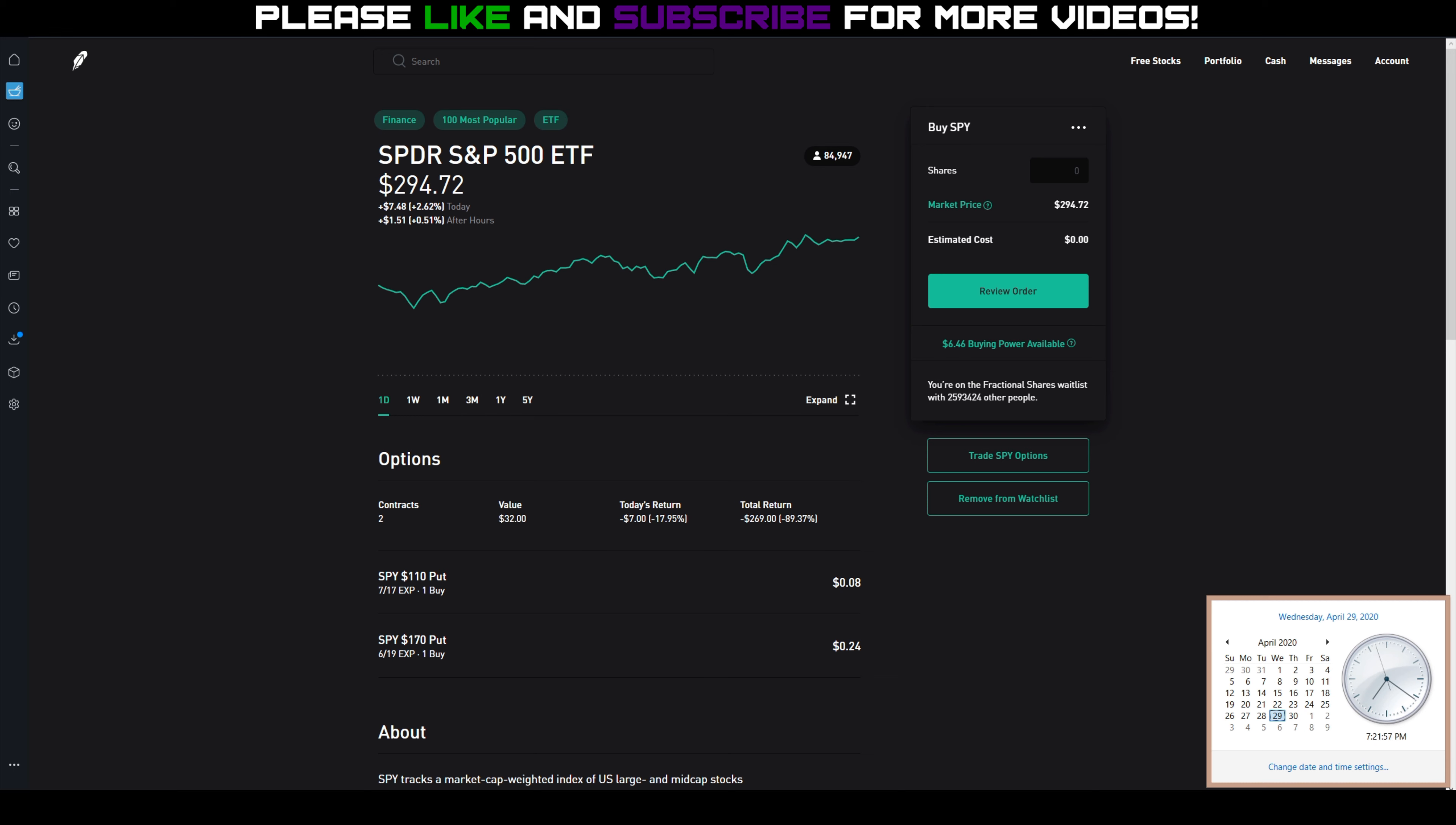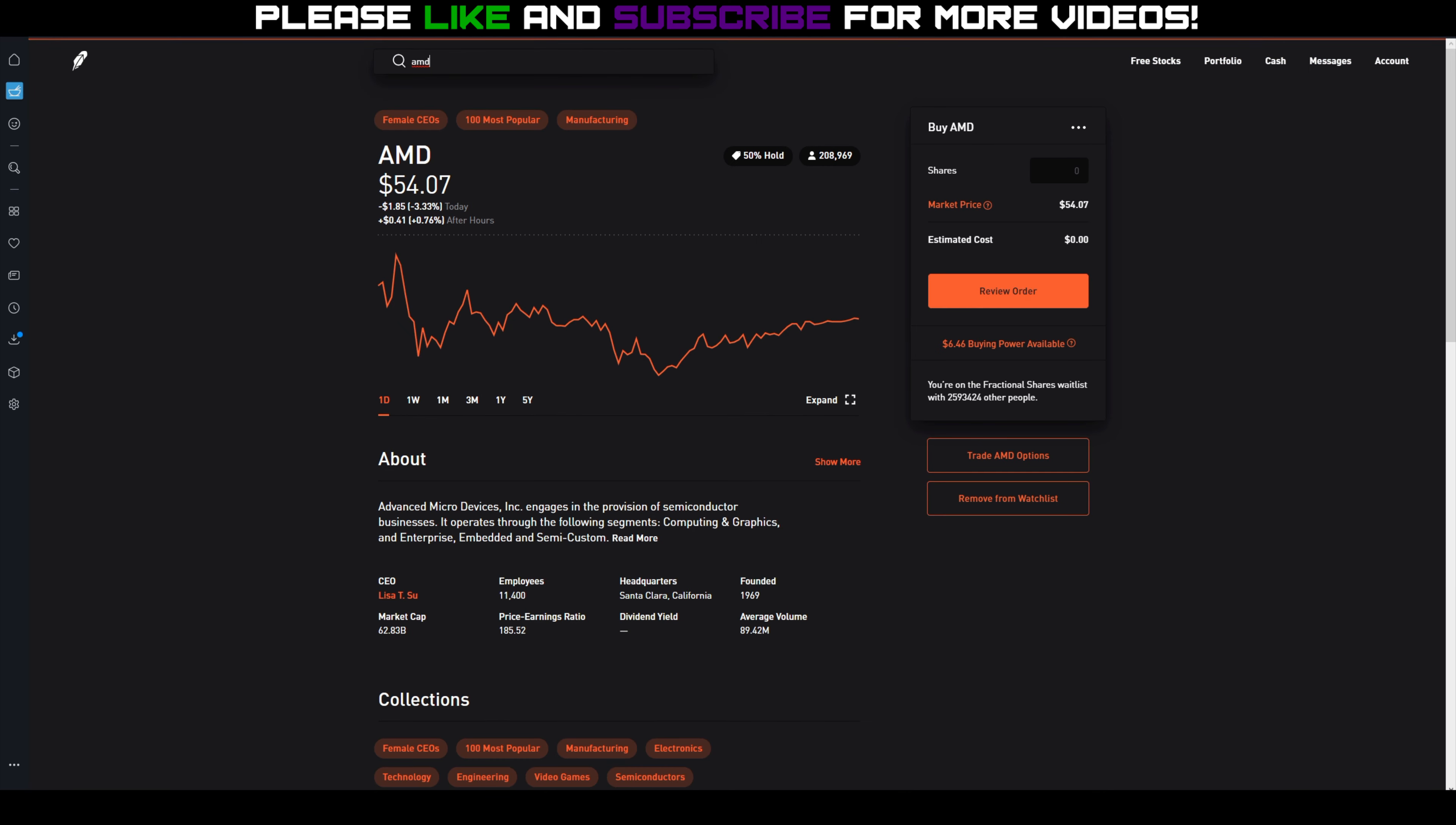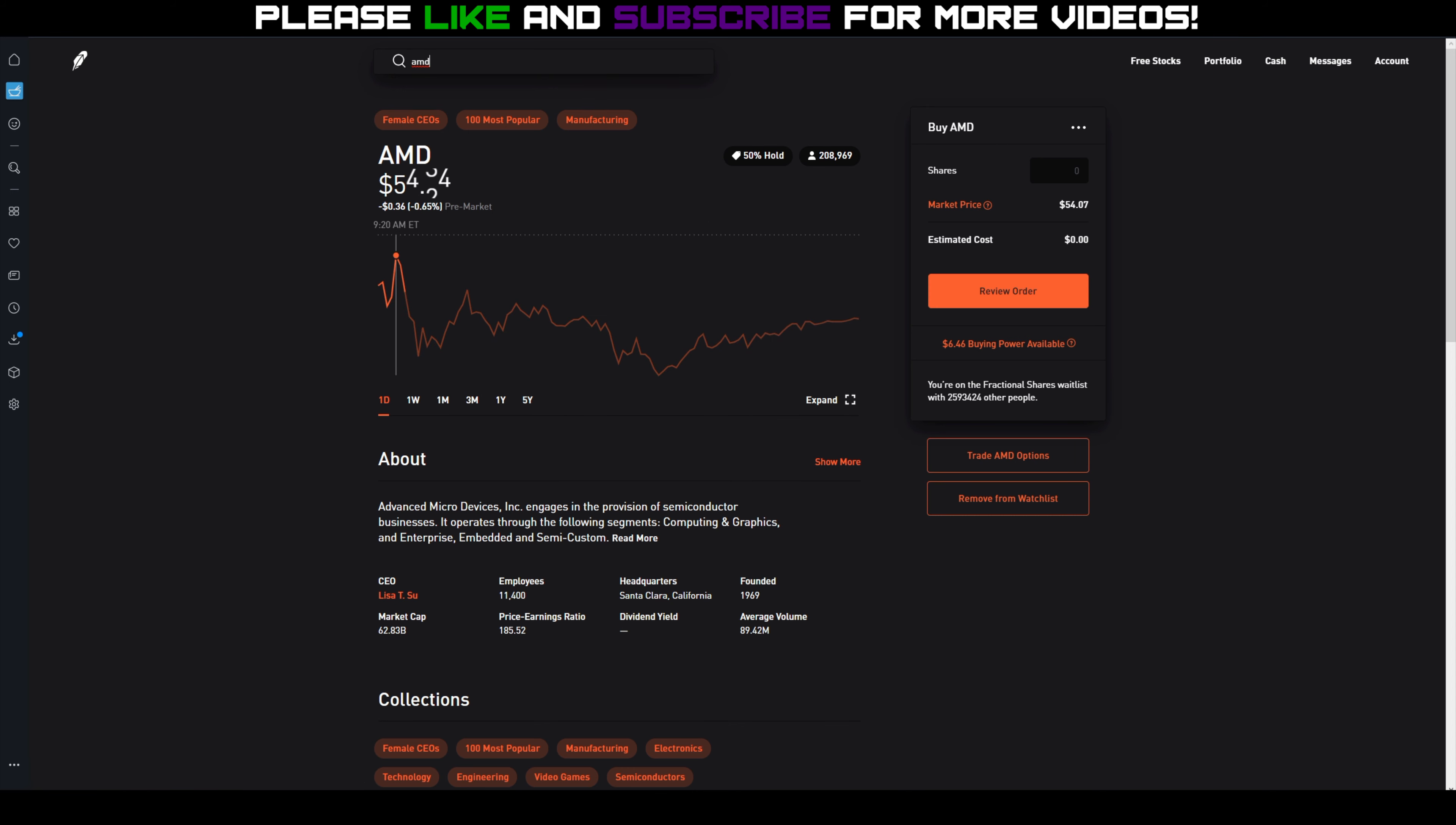Right now the other plays that we have on are a bunch of AMD cash covered puts. And if you remember, I have $48 strike, $51 strike, $52 strike, and $53 strike AMD puts on, and I actually have two of the $51 strike puts.